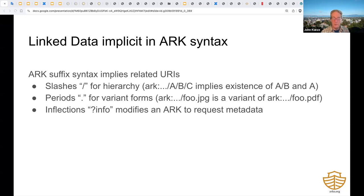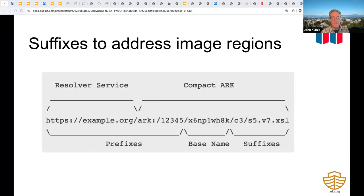For example, the simple existence of an ARK with an internal slash implies the existence of another containing object, obtained by truncating the original ARK at the slash. There's a natural parallelism between ARK suffixes and the popular IIIF image API, which is gaining traction in domains that have lots of images such as medical research, museums, and botanical gardens. IIIF works well for addressing hierarchical sub-regions and variants.